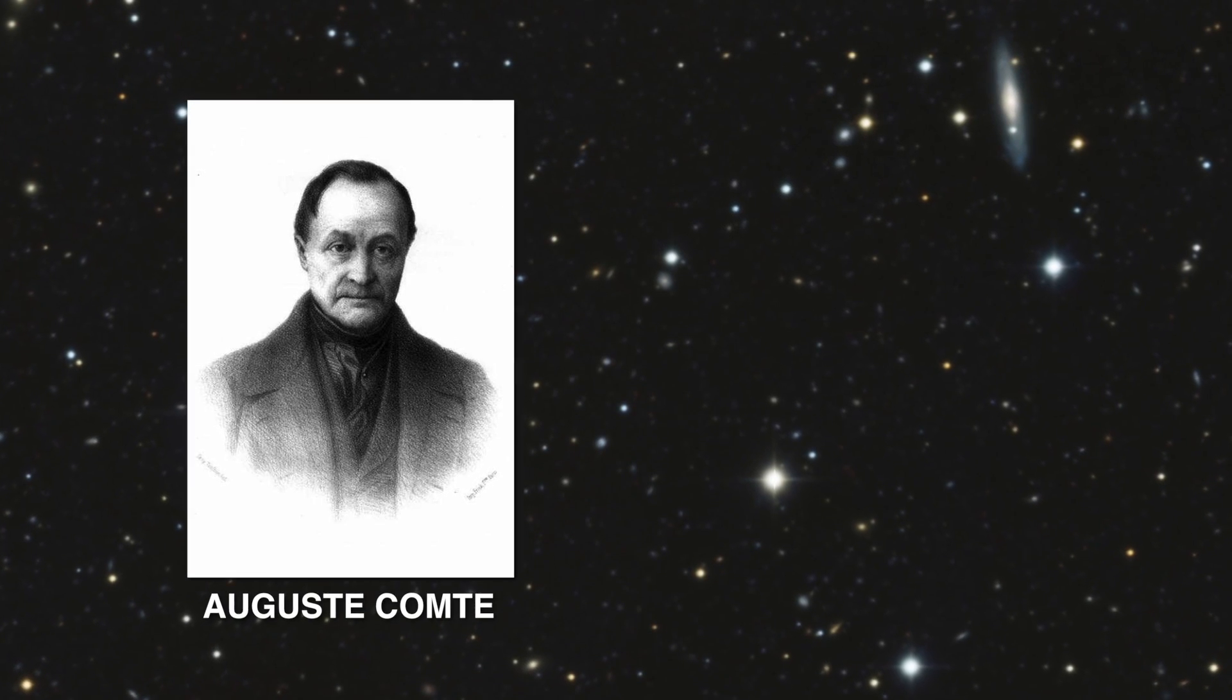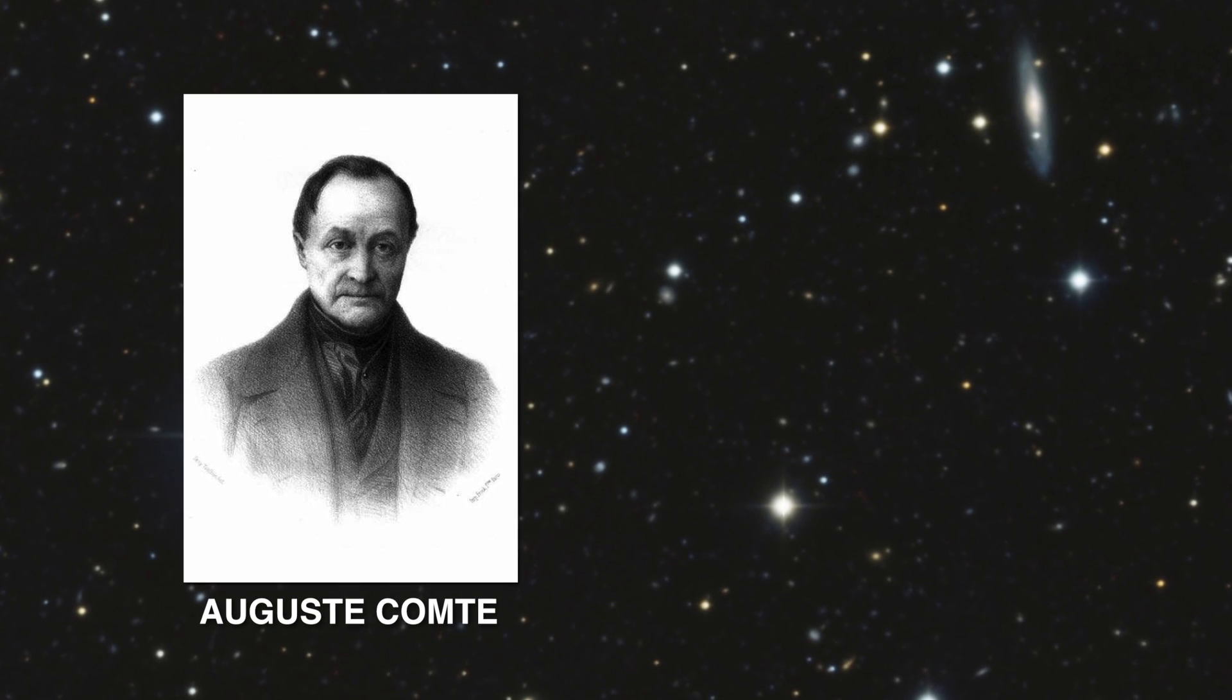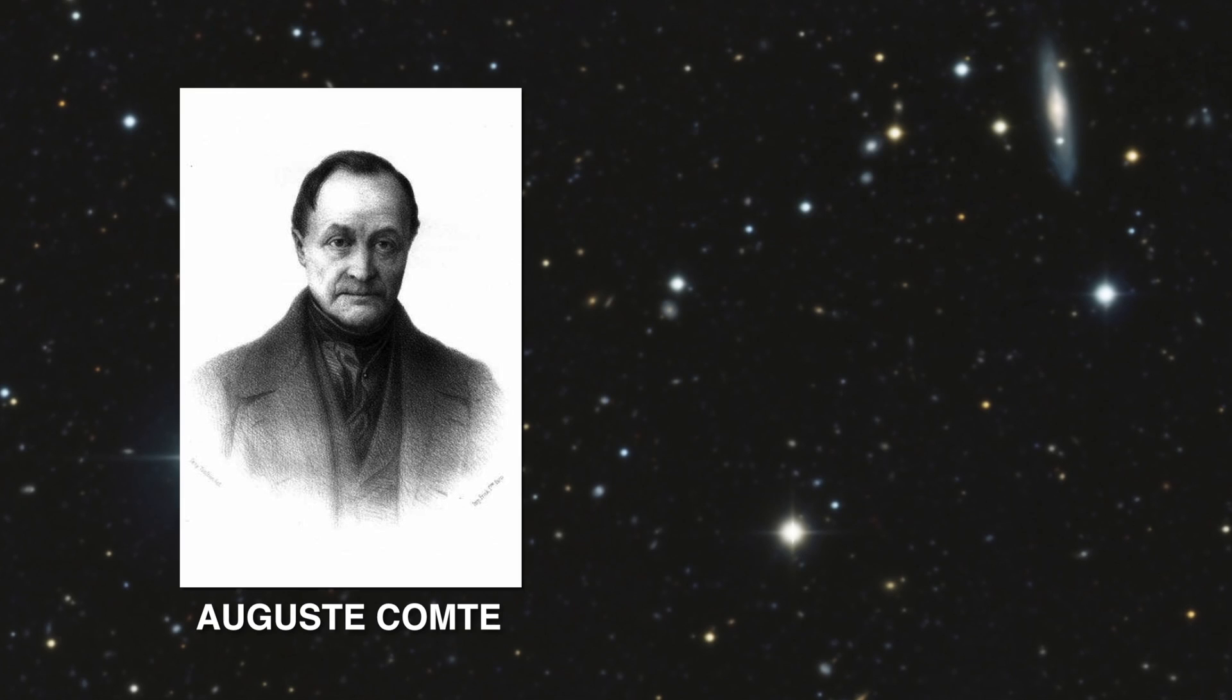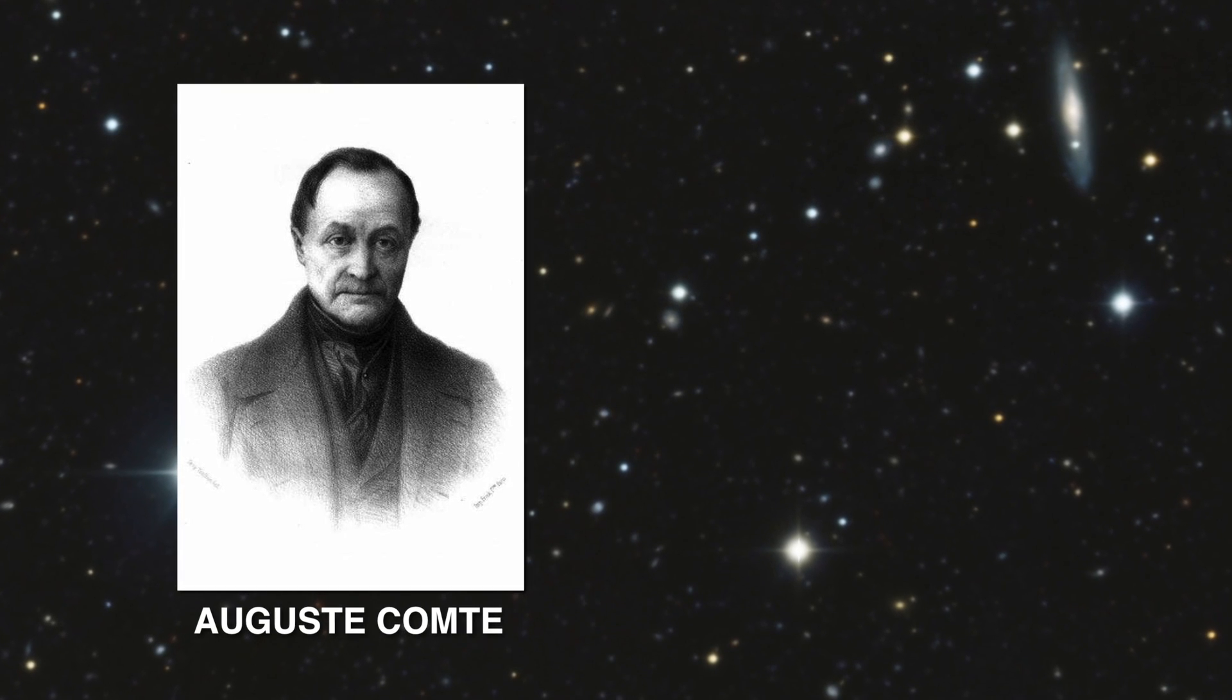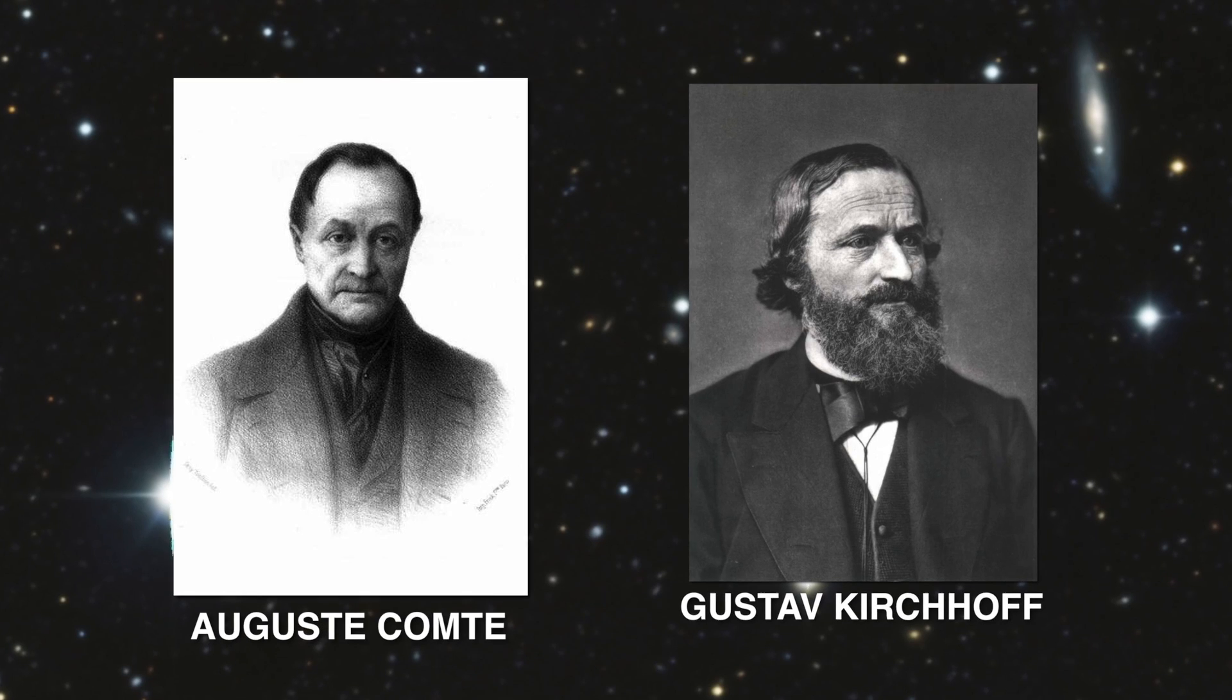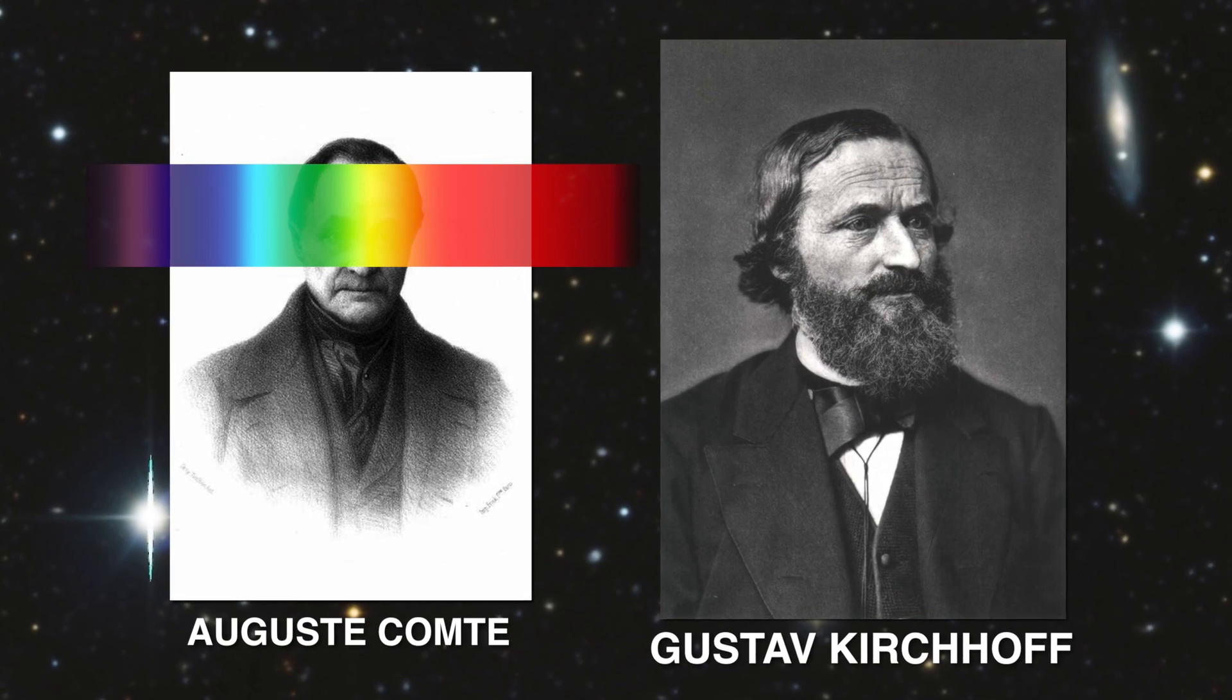Comte was assuming that acquiring this knowledge would require obtaining physical samples of the stars. But only 14 years later, the physicist Kirchhoff discovered that the chemical composition of a gas could be deduced from its light spectrum, viewed from any distance.